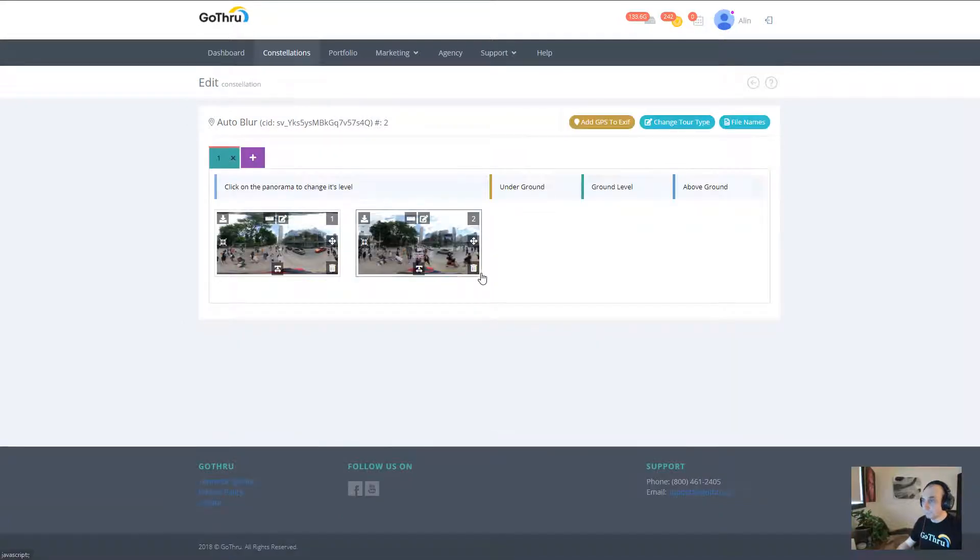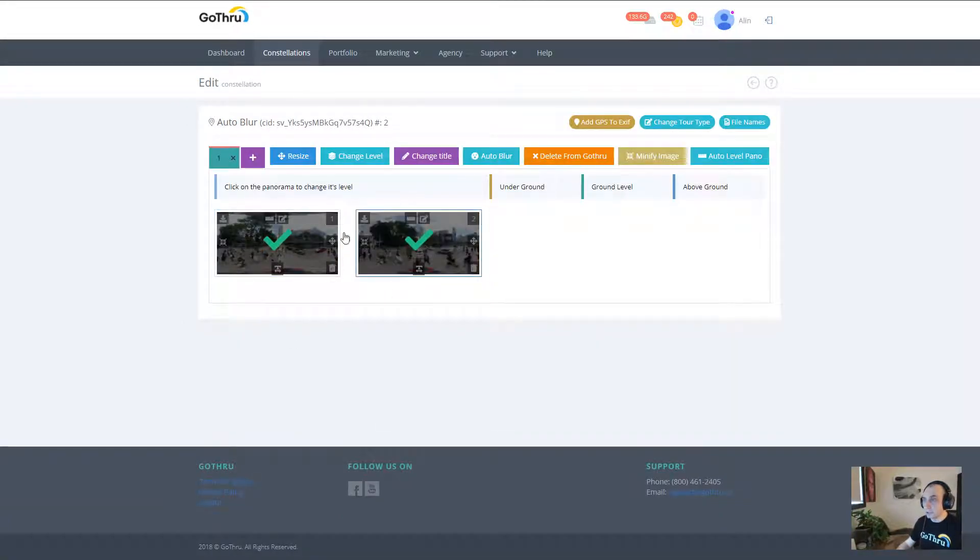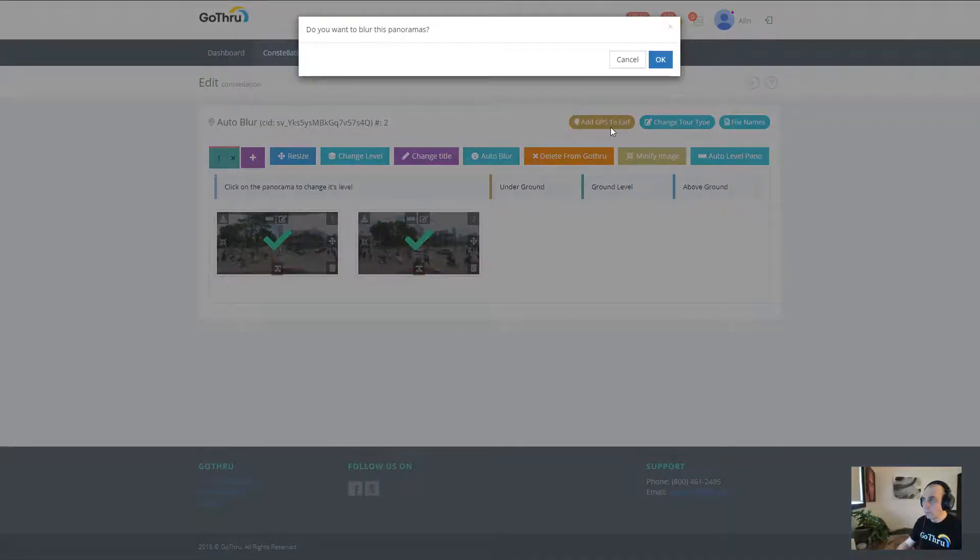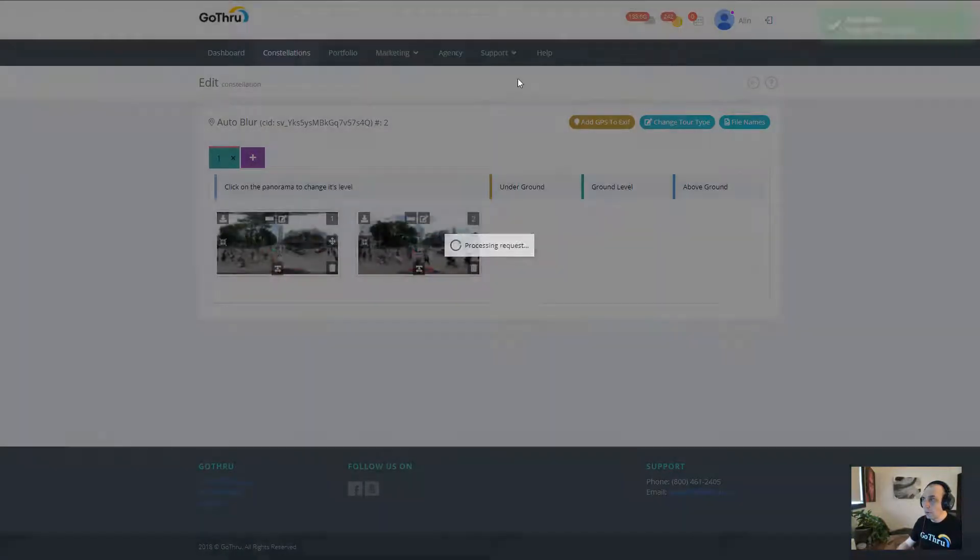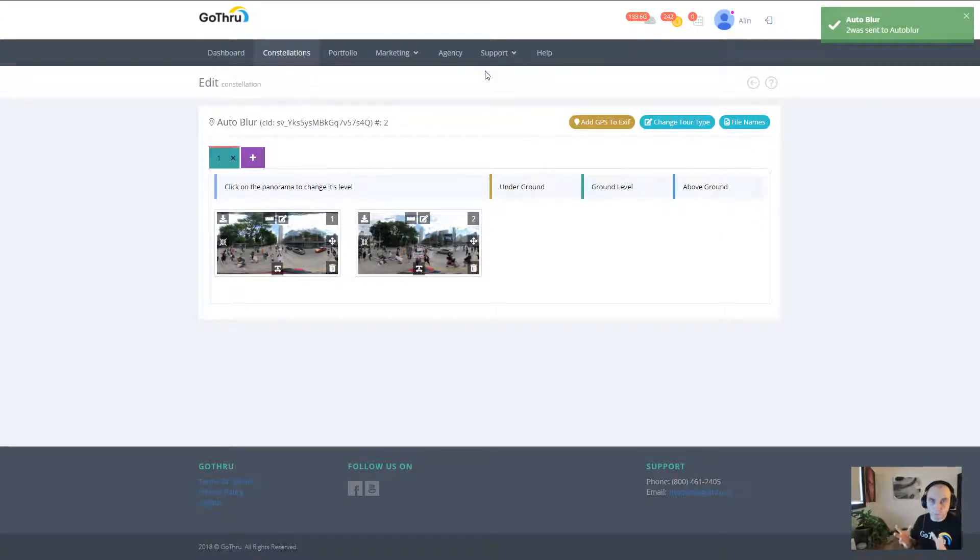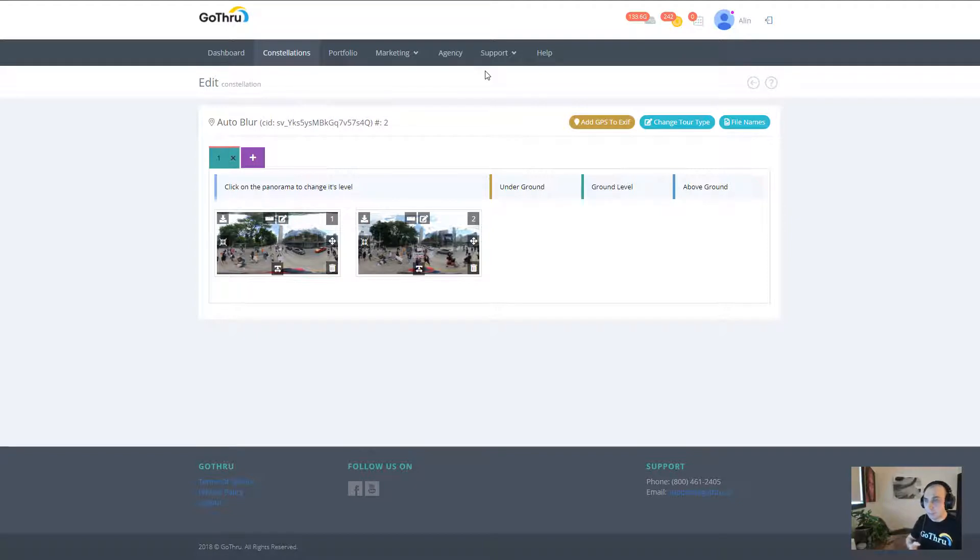Then I'm selecting these two panoramas and clicking auto blur. Now auto blur does not automatically blur for you, it just selects what we think needs to be blurred, and in this case it's faces and license plates.